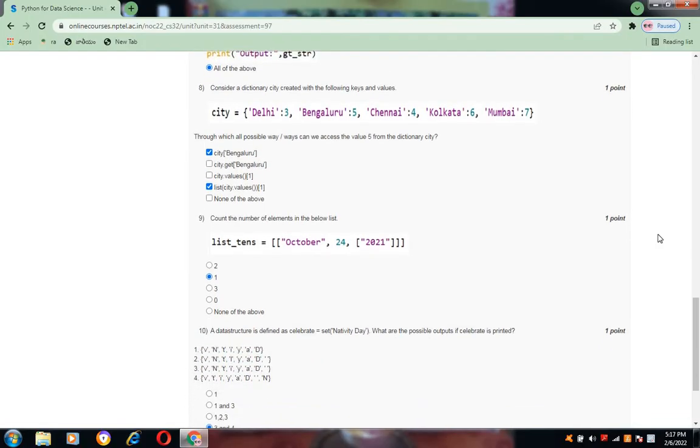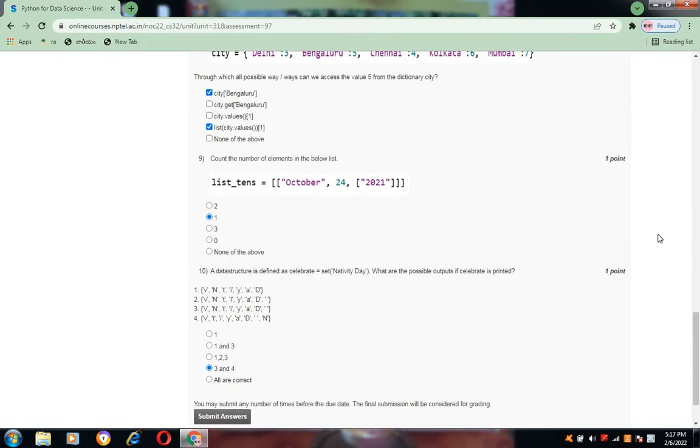Question number 9, 1 is the answer, that is option B. And for question number 3, 3 and 4 are the answers, that is D.